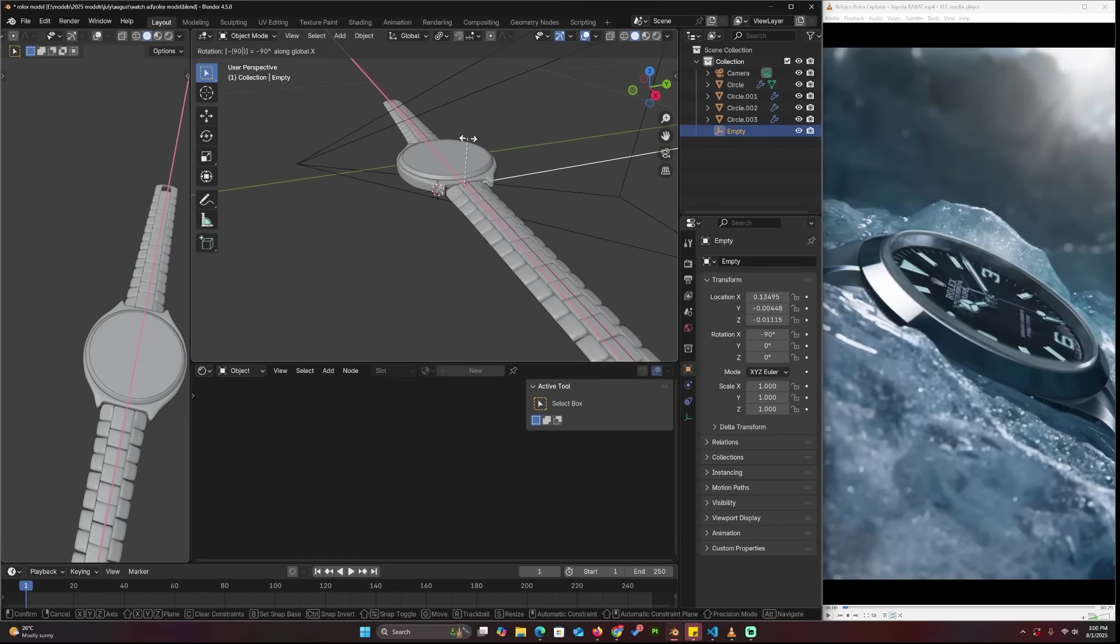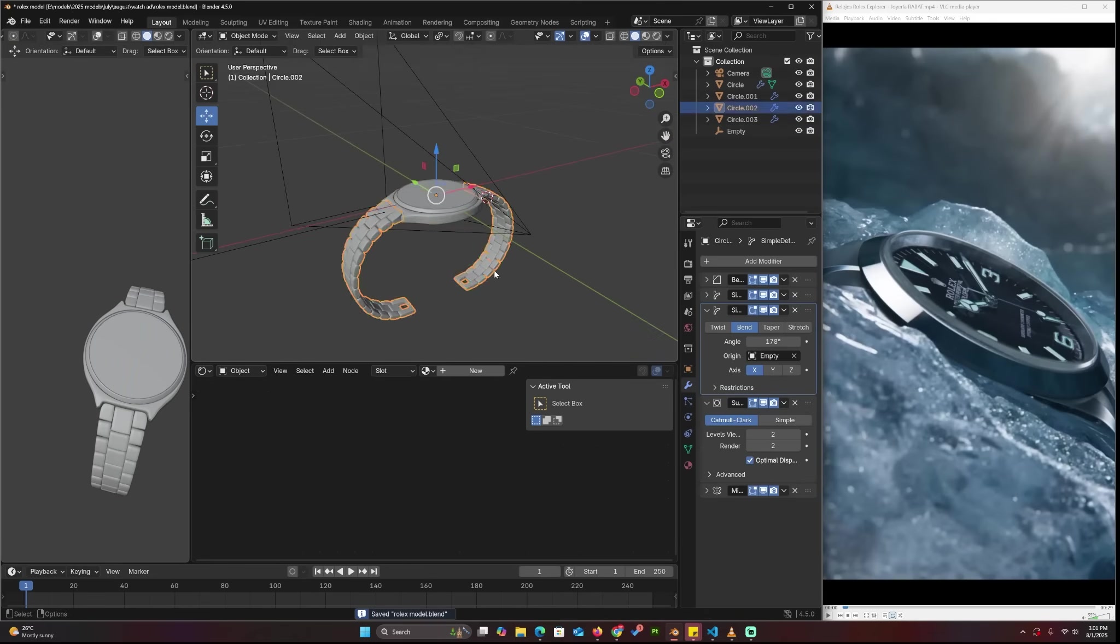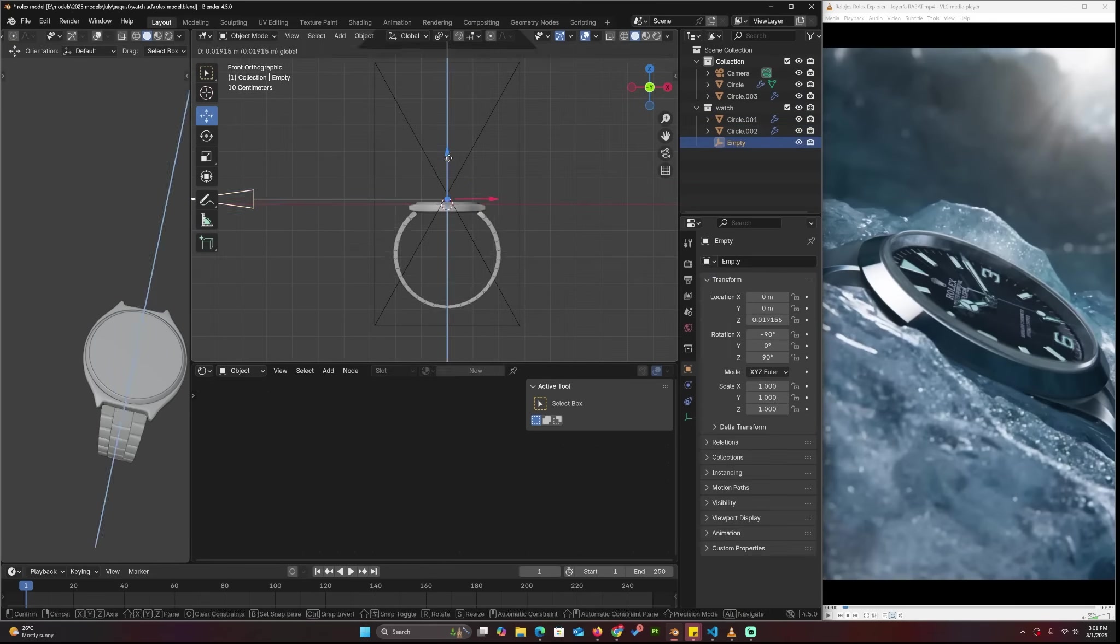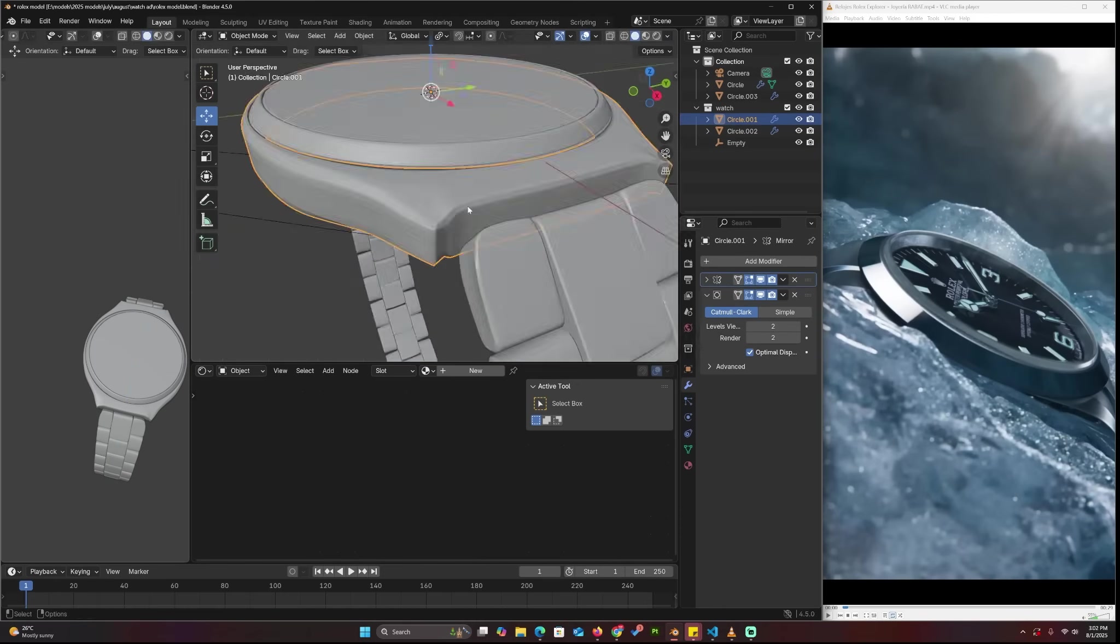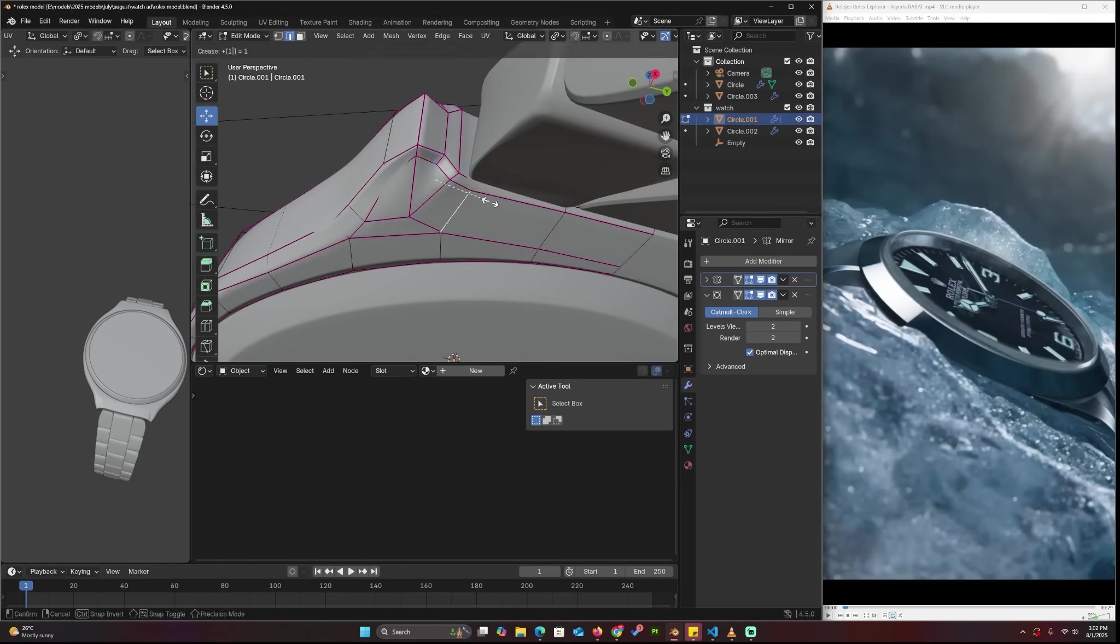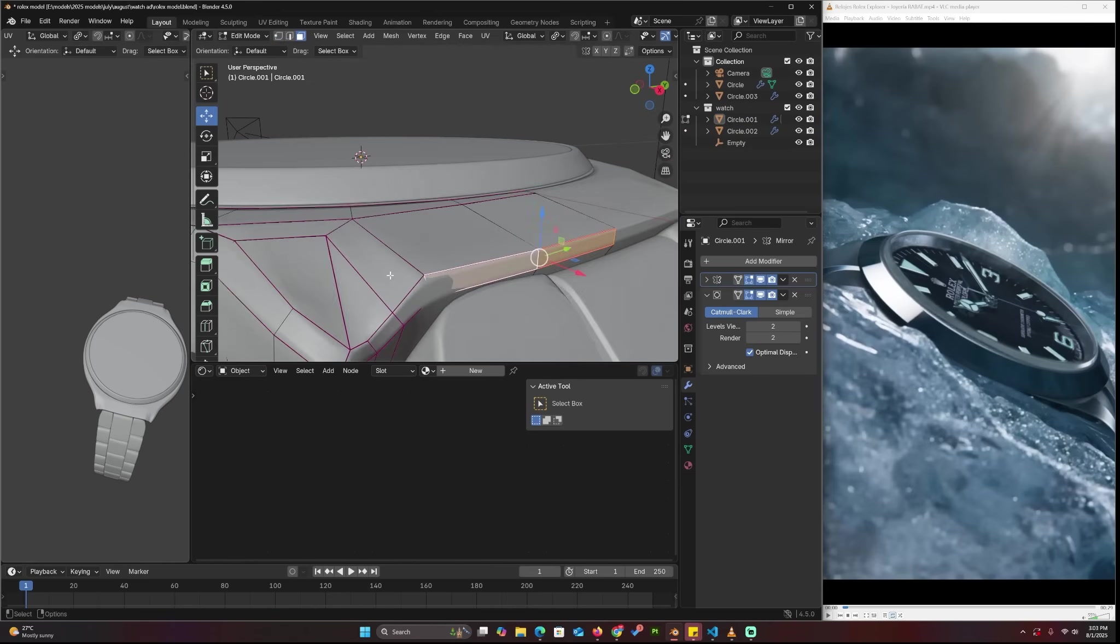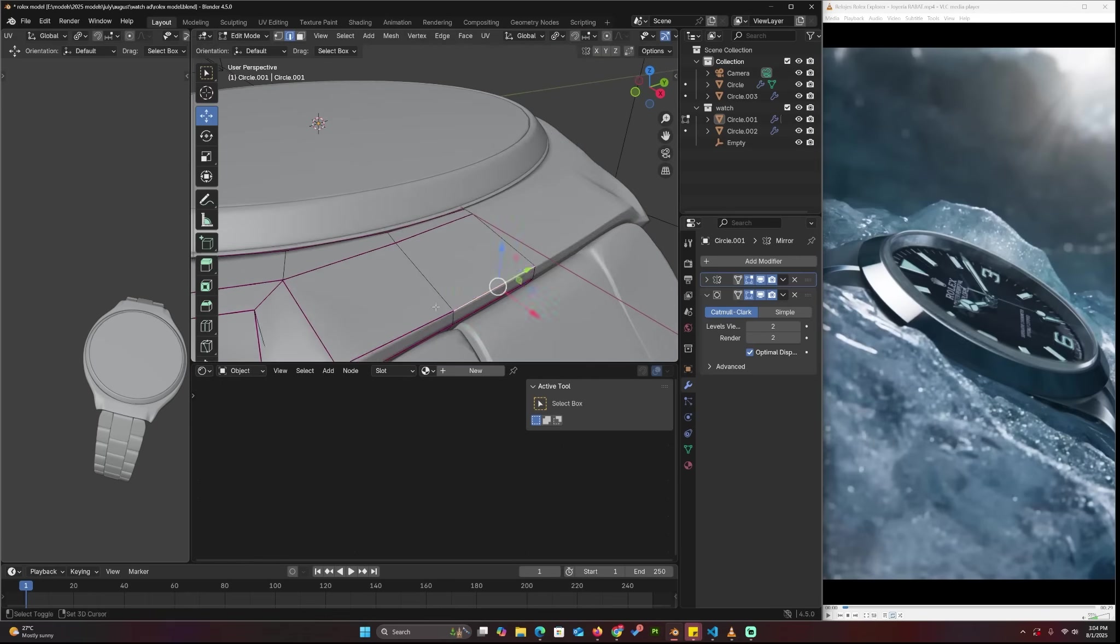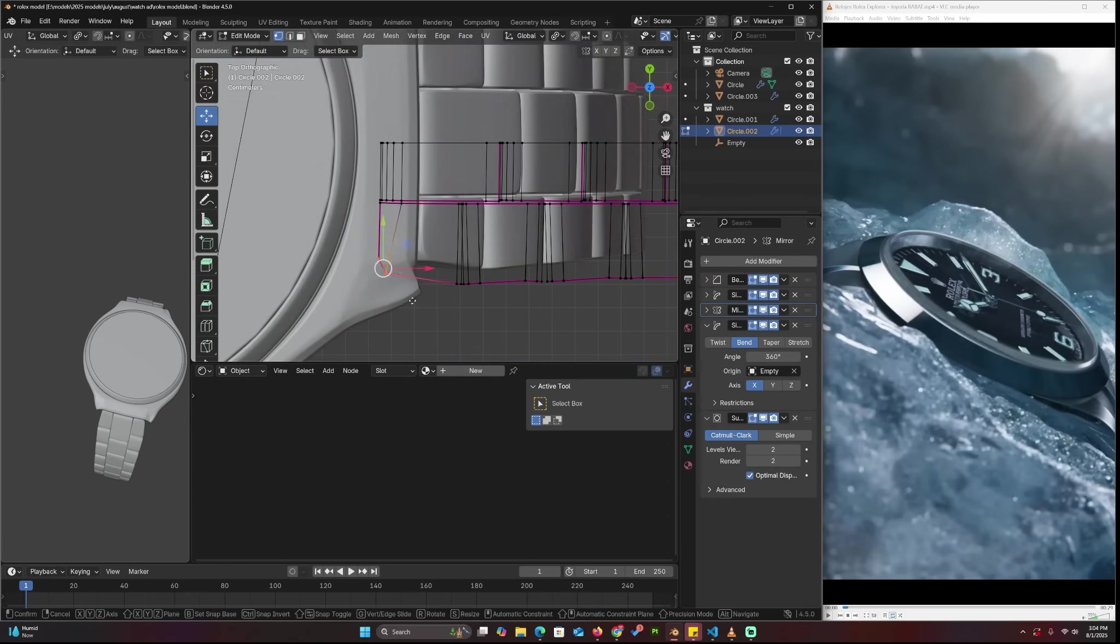I'm just creating the watch here. I'm using a bend modifier to bend the watch band—just basic stuff, nothing complicated. You can download the project file from my website and examine the project yourself. The website is still work in progress, so there isn't a lot of content there yet.